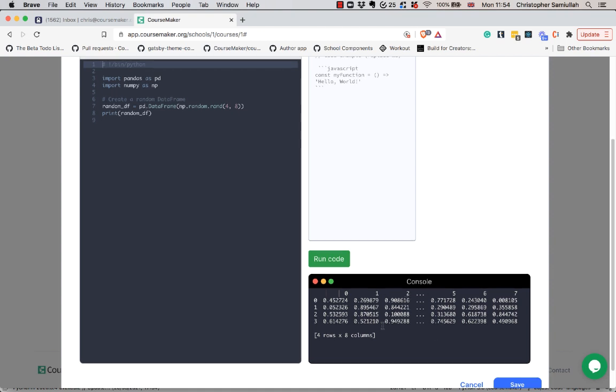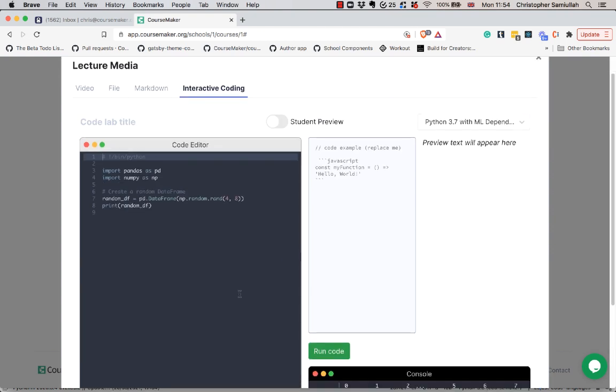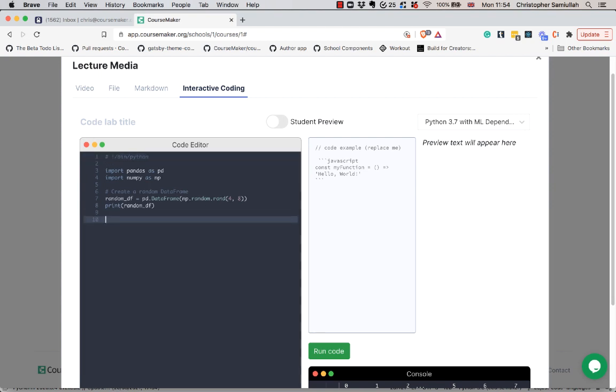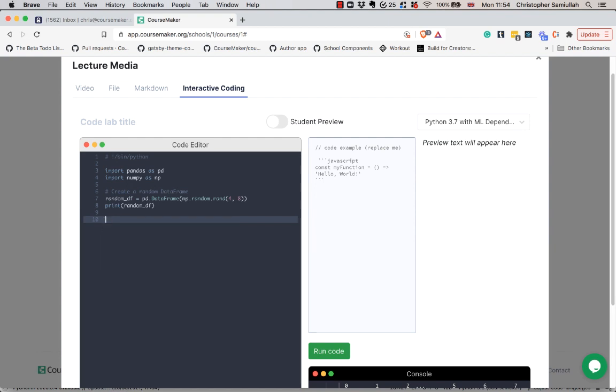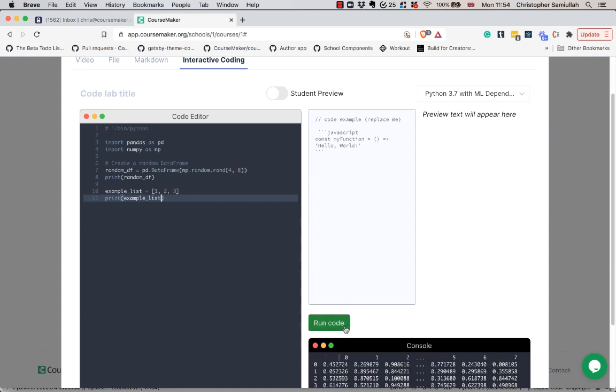Now if I'm working in the code editor I get auto-completion, things from the Python standard library just coming out of the box. I can update this, let's say I'm going to create a list, I'm going to create an example list and print it, run the code again.